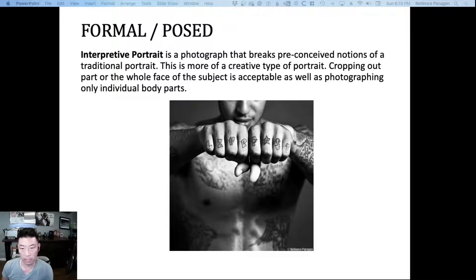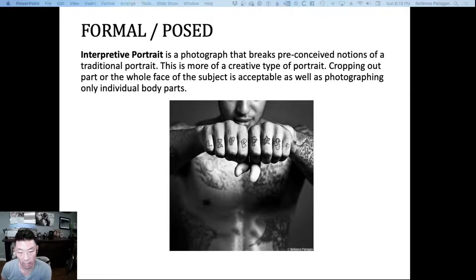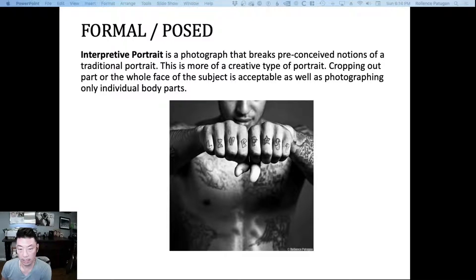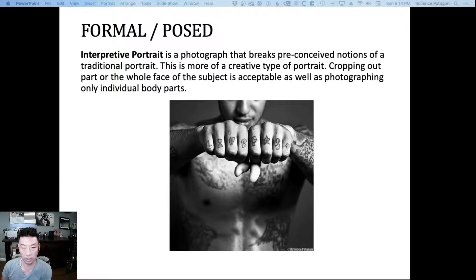So if you see in this example, it's non-traditional in the sense that we don't even have the person's face in the shot. Instead, we have the face in the background and it's also cut off. But what we have in focus is this person's fist and the 'live fast' tattoo on this person's knuckles.